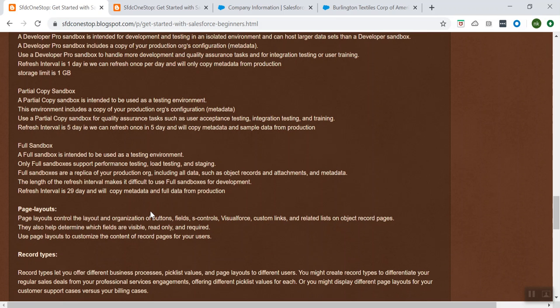Full Copy sandbox is intended to be used as a testing environment, and only Full sandboxes support entire performance testing and load testing. If you want to do end-to-end testing, you can make use of this Full sandbox. It is an exact replica of your production data.